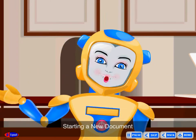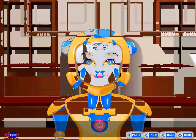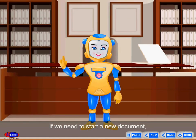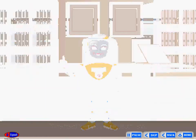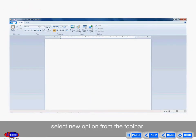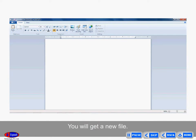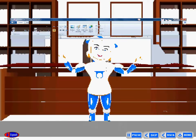Starting a new document. If we need to start a new document, select the new option from the toolbar and you will get a new file.